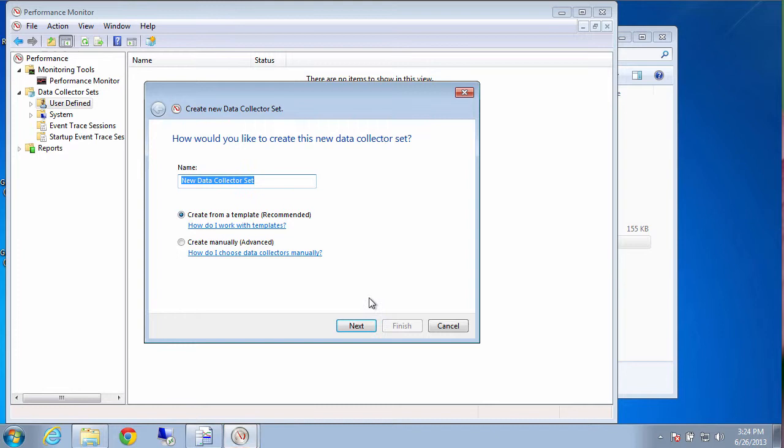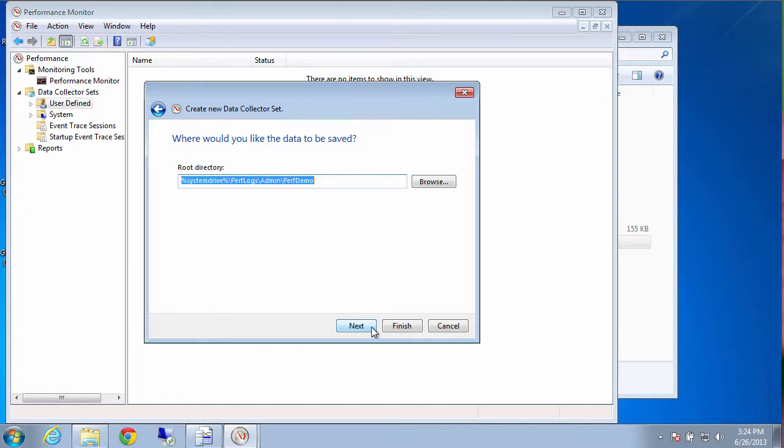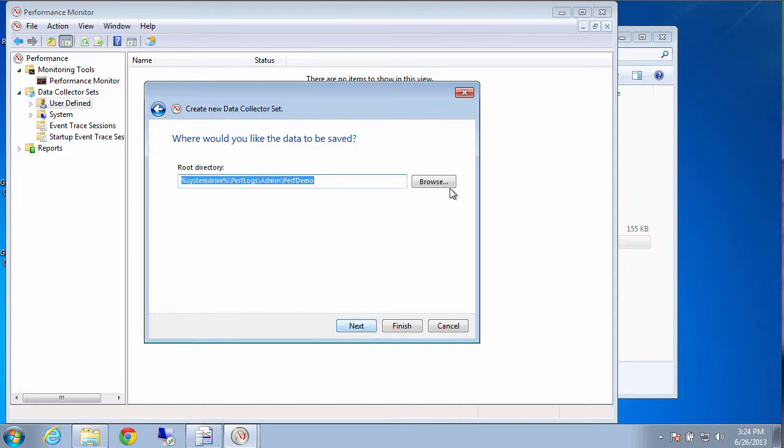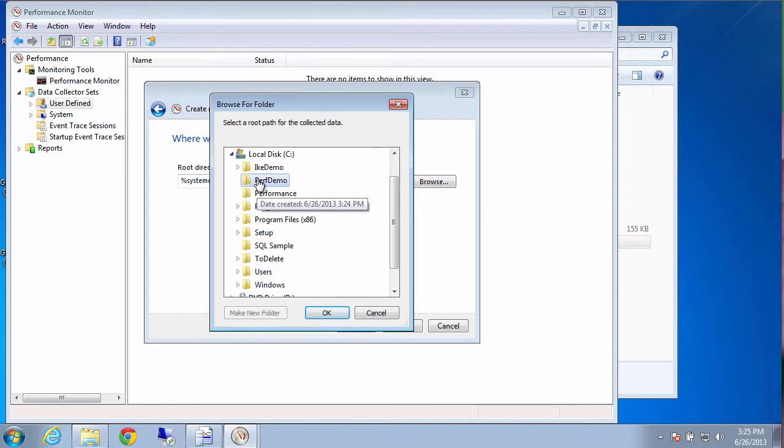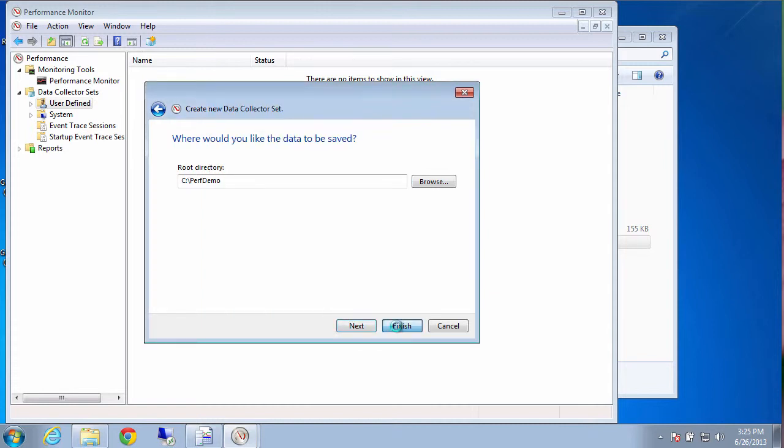We'll just call this perf demo like we did with the folder. And then we'll take all the defaults. That's fine. And then we'll go ahead and grab that new folder that we created. That perf demo folder. Click OK. Save it right there.